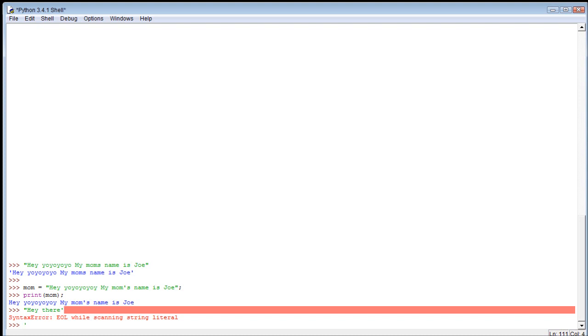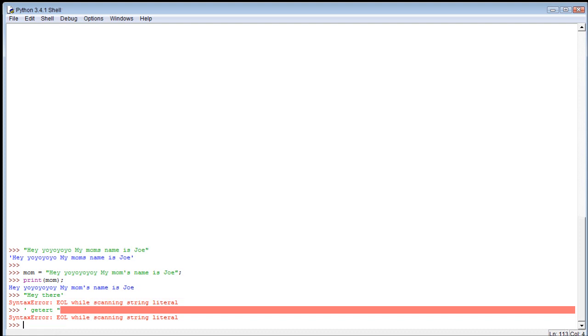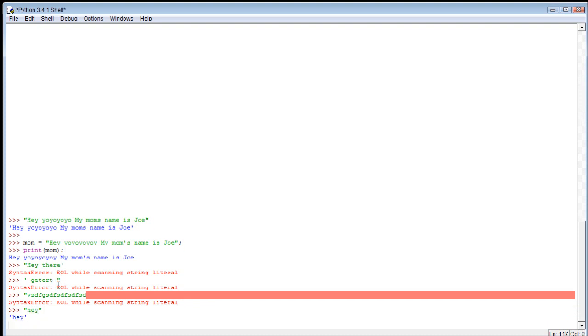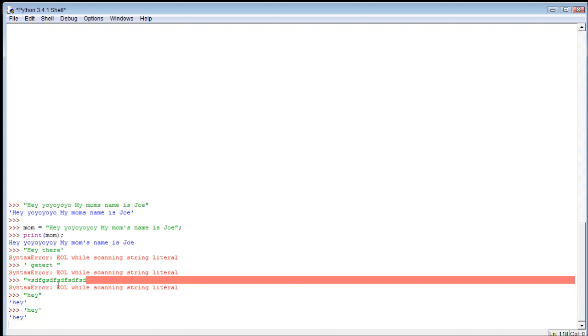We can't have a double and then a single - it doesn't work. We also can't have a single and then a double. The other thing is we can't just open it and leave it unclosed. You have to have both. You can use either one - it doesn't matter as long as you match them on both ends.